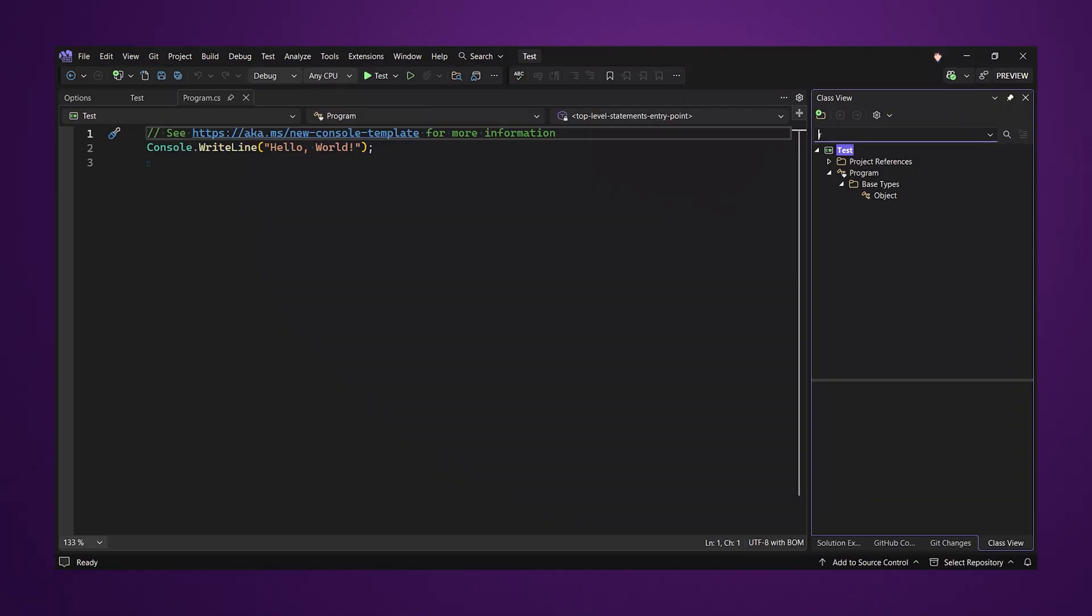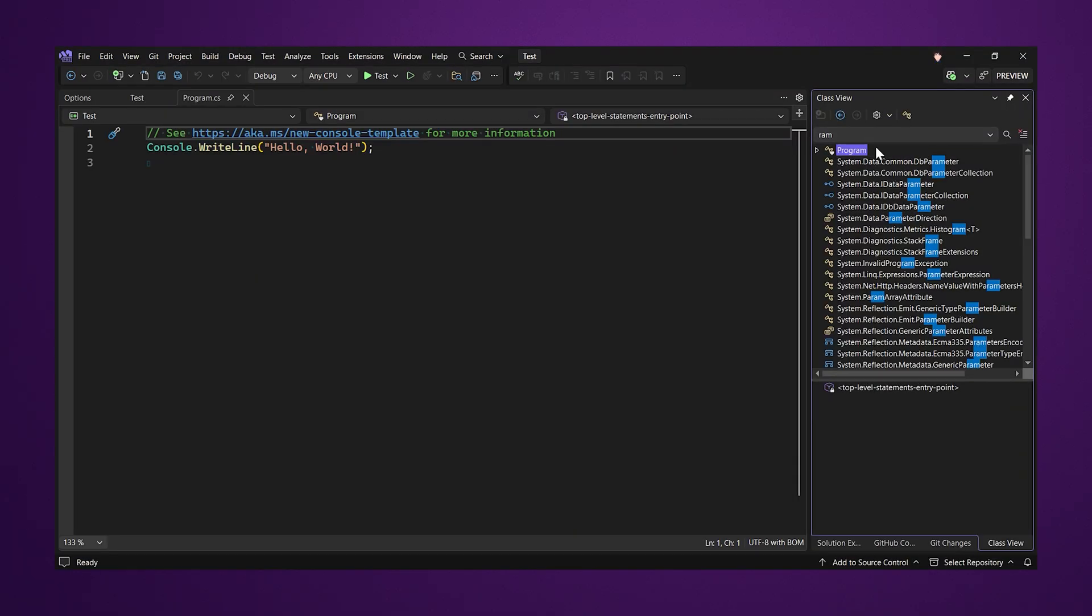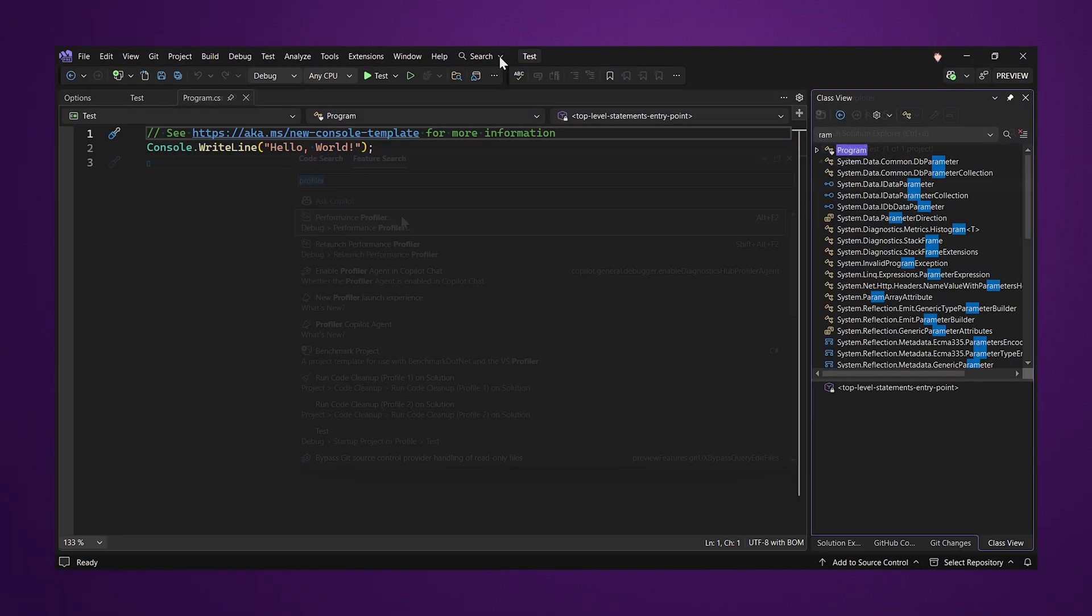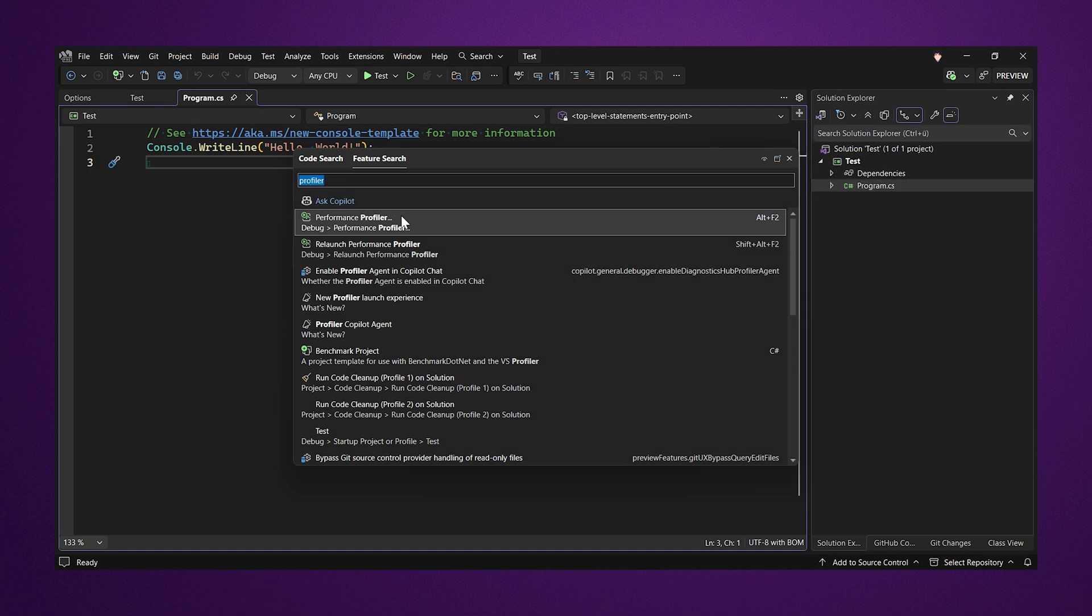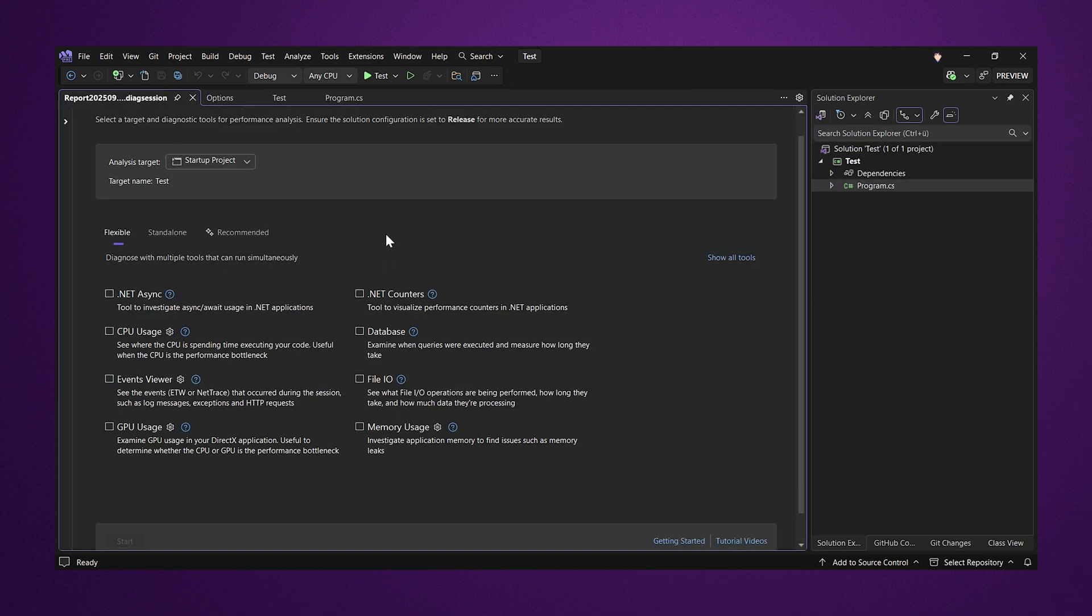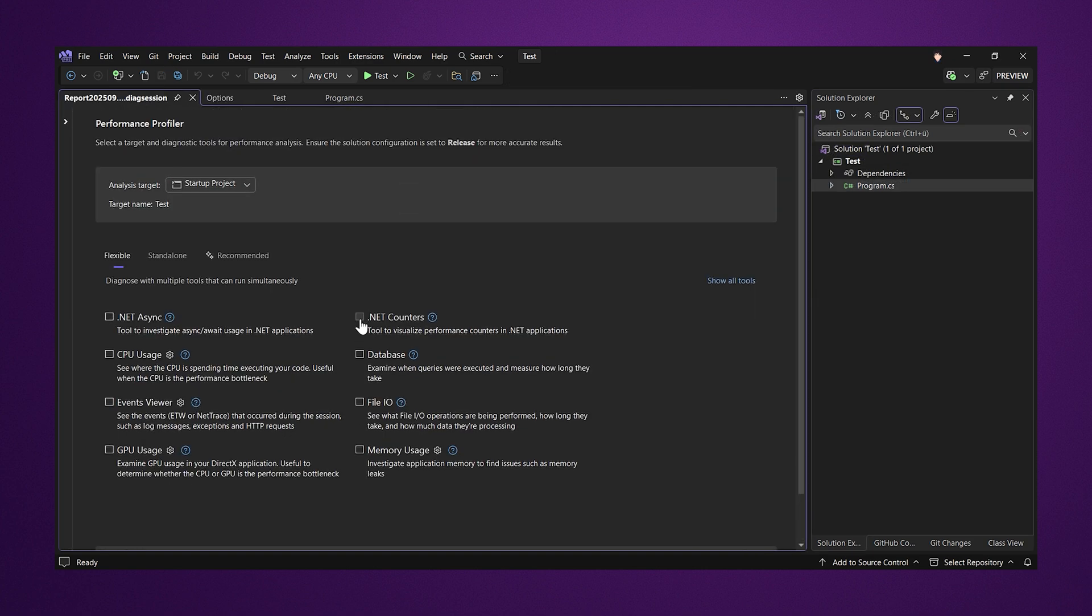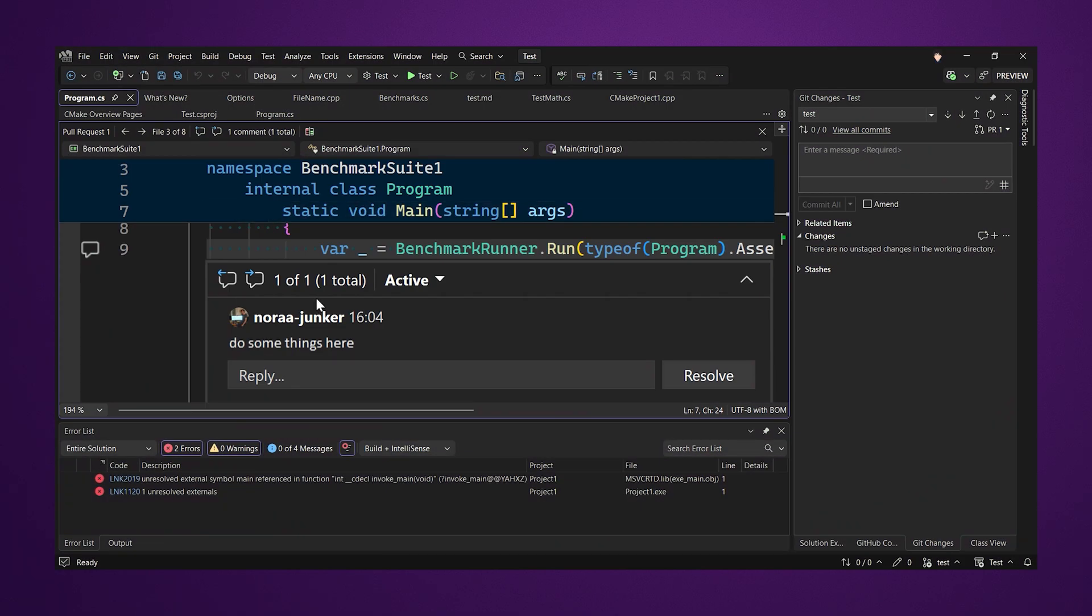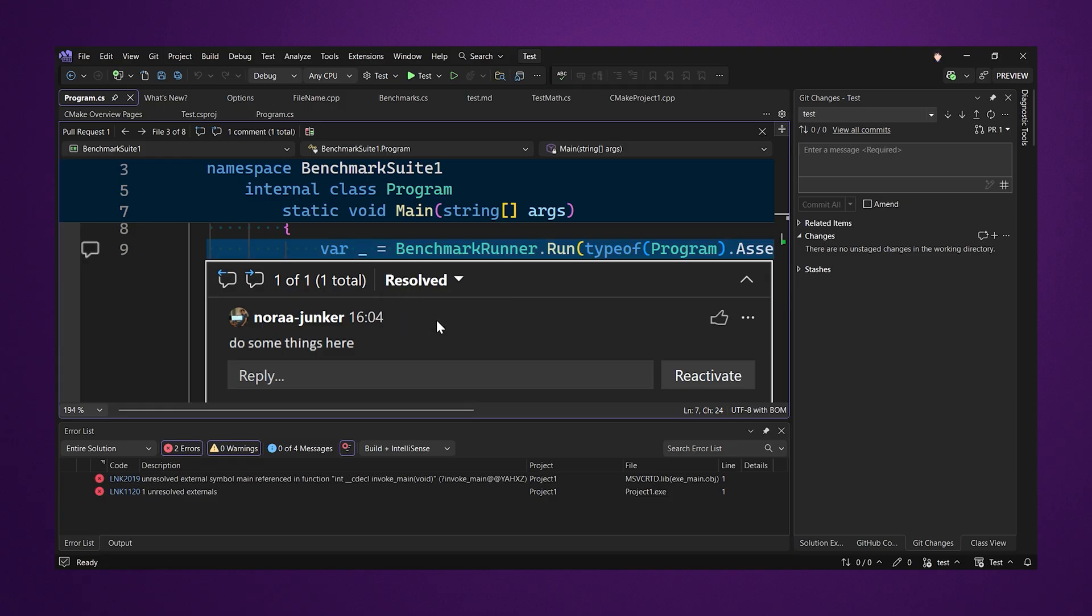The class view window got a new search bar that allows searching for substrings. The profiler has a new launch page with a better overview of all the tools. Pull request comments are now directly in line just as in Visual Studio Code. They also render markdown correctly which is pretty neat in my opinion.